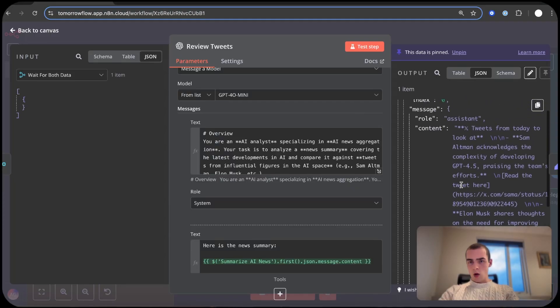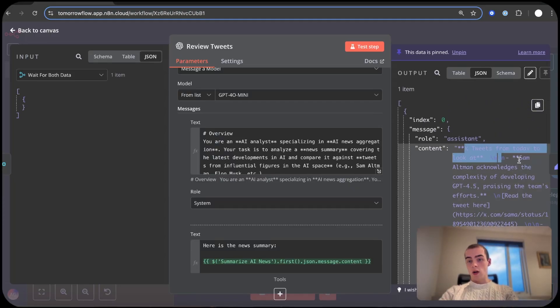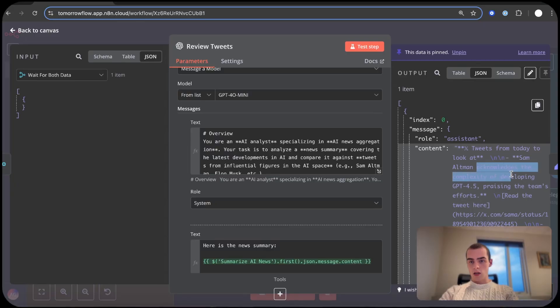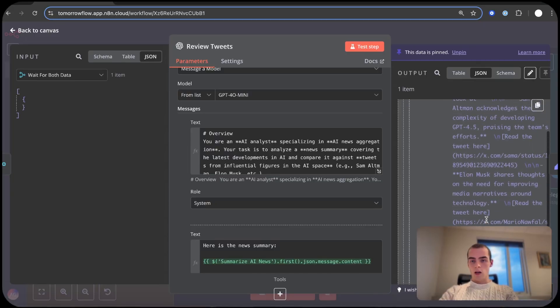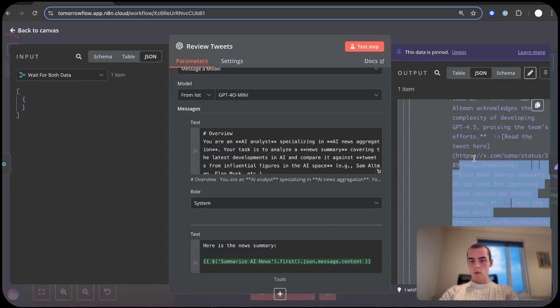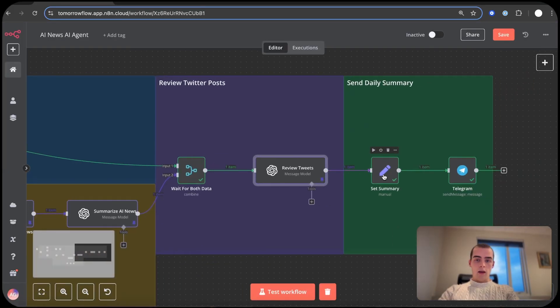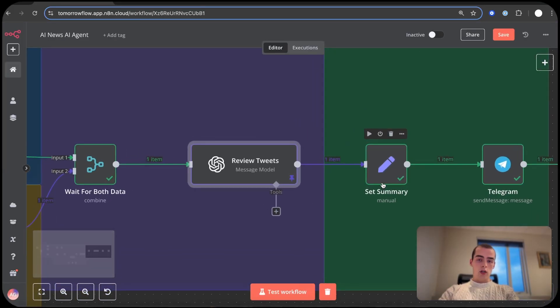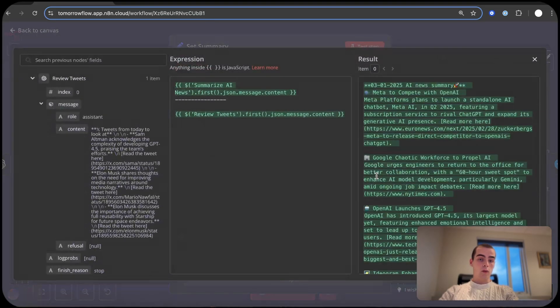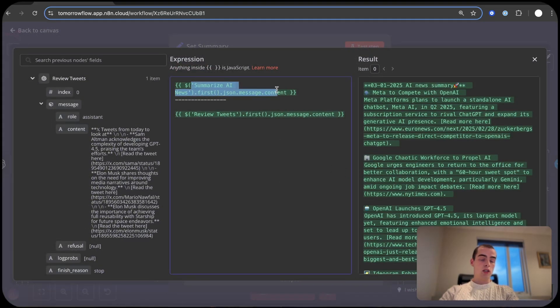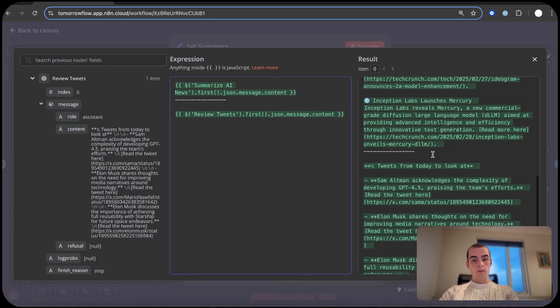But in this case it outputs this: tweets from today to look at. Sam Altman acknowledges the complexity of developing GPT 4.5 and then Elon Musk, some tweets from him.